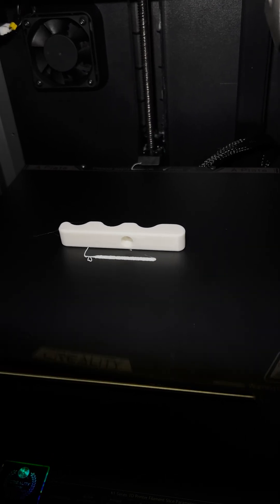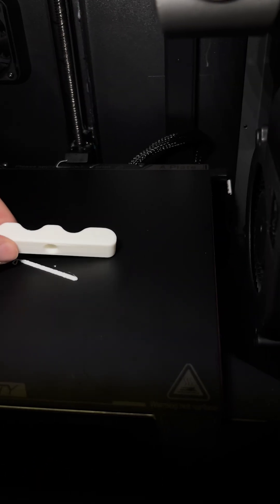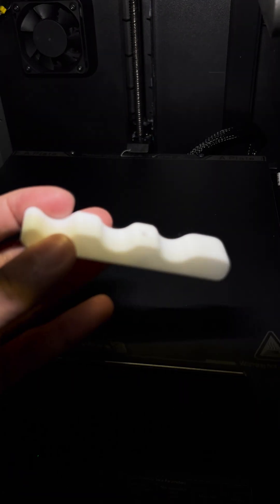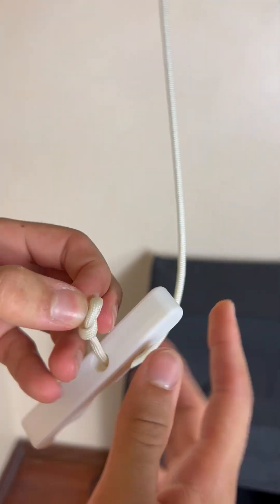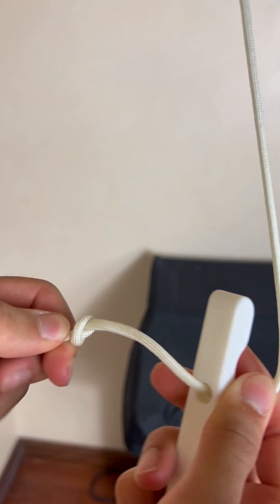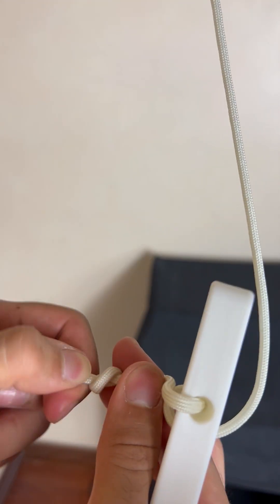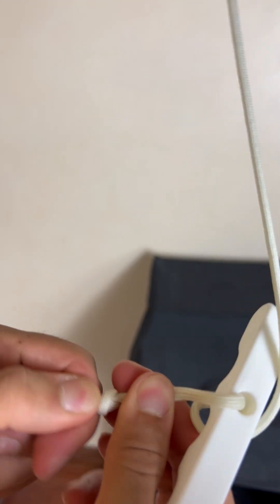I printed this on my Creality K1. I slipped the rope through the hole and tied it off. I made sure to pull it really tight so it wouldn't come undone.